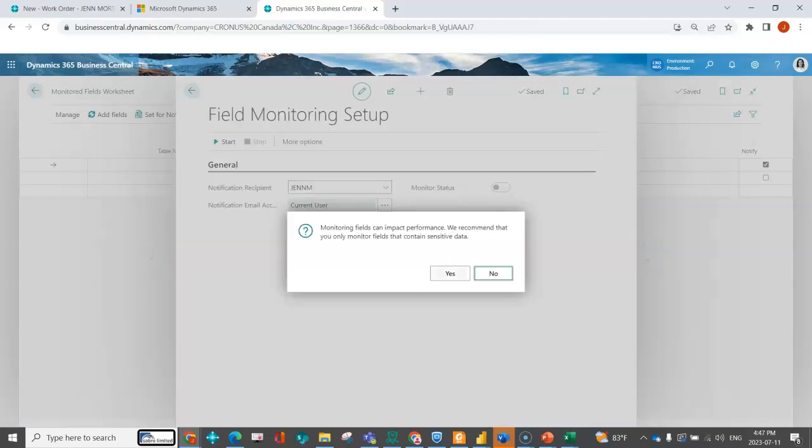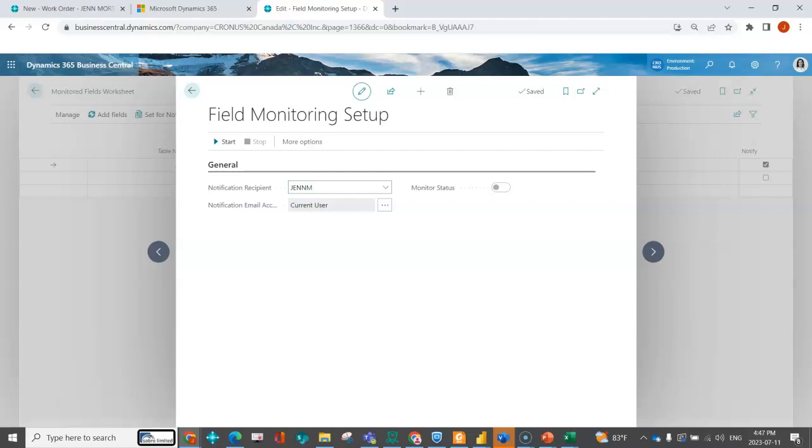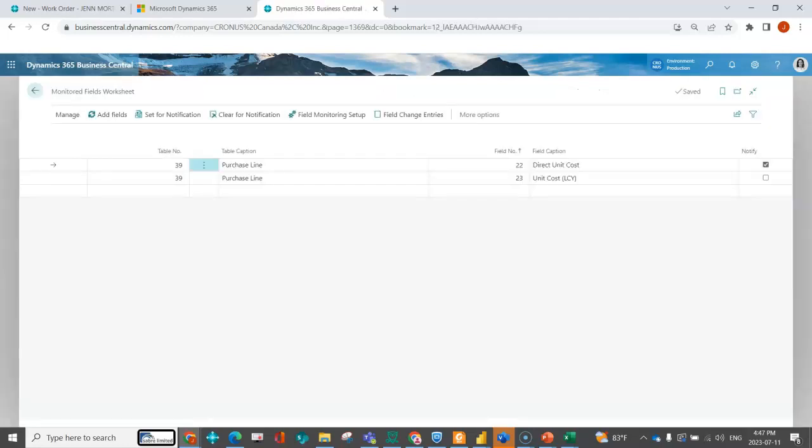We're just letting you know that this can impact performance. The more that you're monitoring, the more automation is absolutely fantastic, but at the same time we want to make sure we're doing it in areas that actually make sense and obviously not inundating our inbox with a bunch of stuff as well. You can indicate on the field monitoring worksheet which tables and which fields you want to monitor. Then using the field monitoring setup, you can indicate who is getting notified.